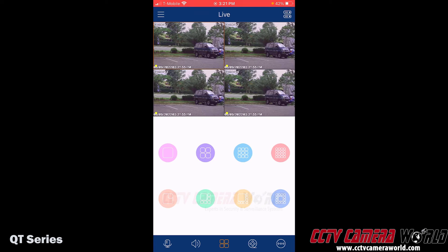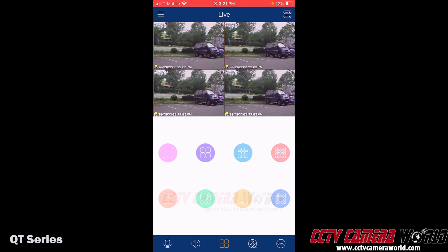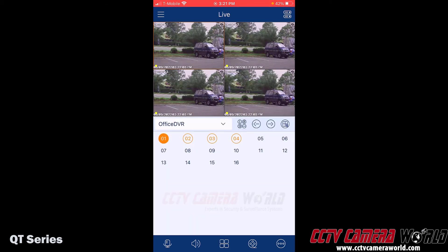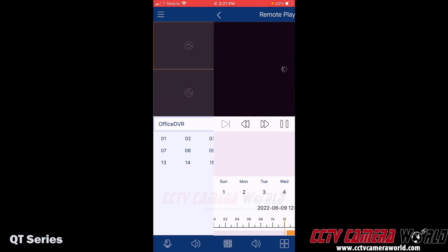The grid screen options include a one-camera grid, four, nine, sixteen, and some other options at the bottom. Now if you actually wanted to play back recorded footage from your DVR, you would need to tap the little camera reel icon on the bottom, and that's going to take you to the remote playback screen.